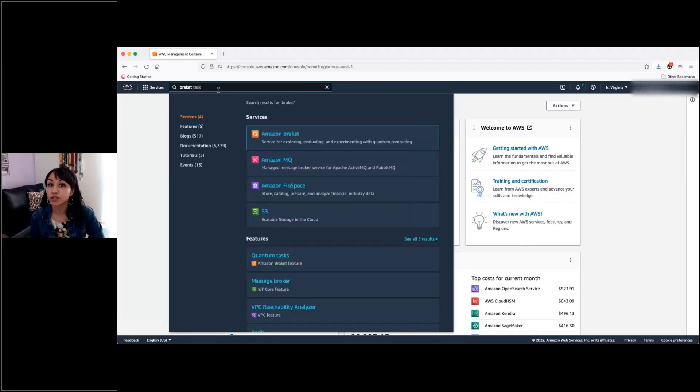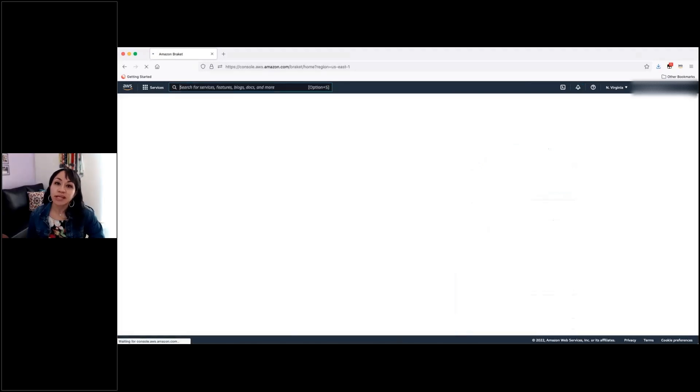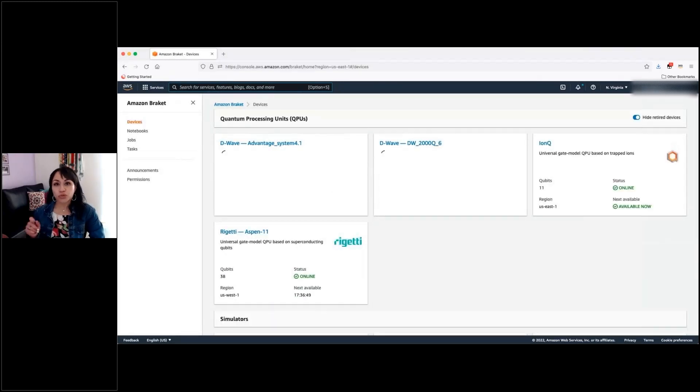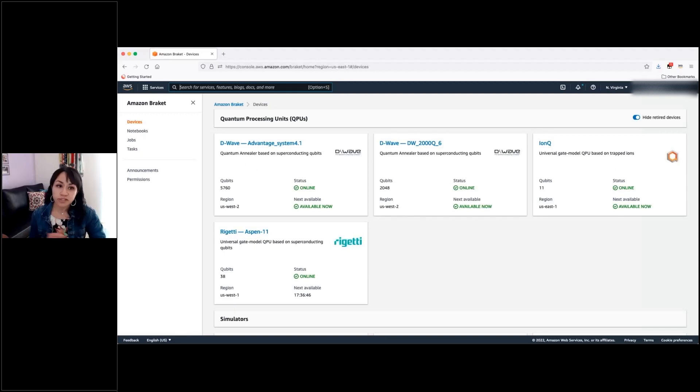Or you can just go directly into here if you type the name in our search bar. And just to clarify, it is Braket just with a K, because just as a curious note, it refers to the Braket or Dirac notation that is used to express in a written form the qubits, right?